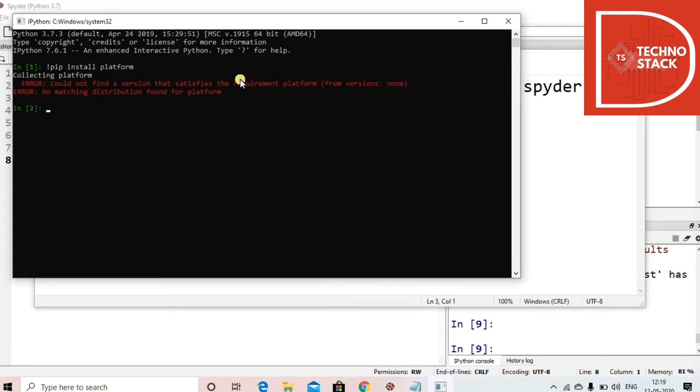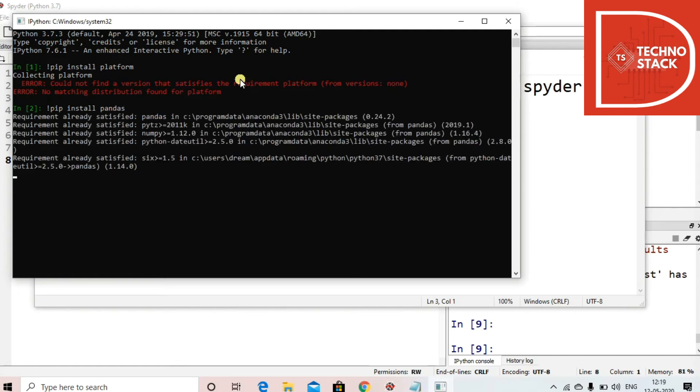Okay, so maybe we don't have that same version of it, so let's try another library, for example pip install pandas. Pandas is a very famous library for data science.